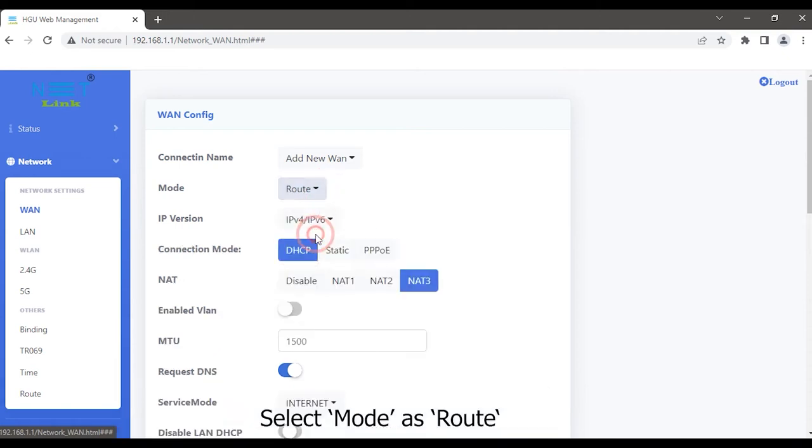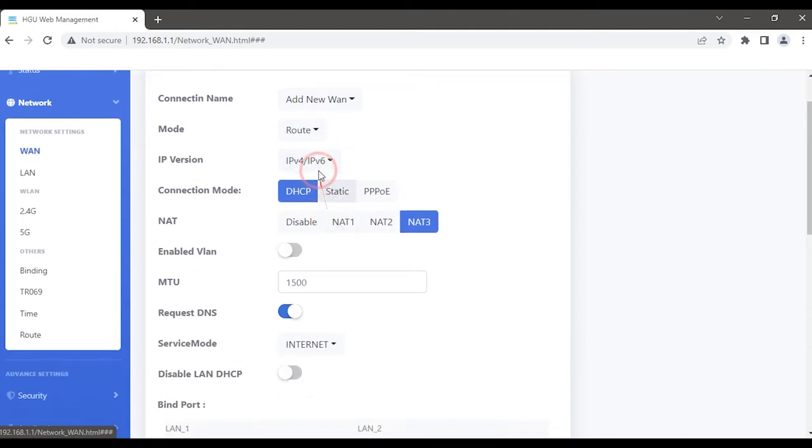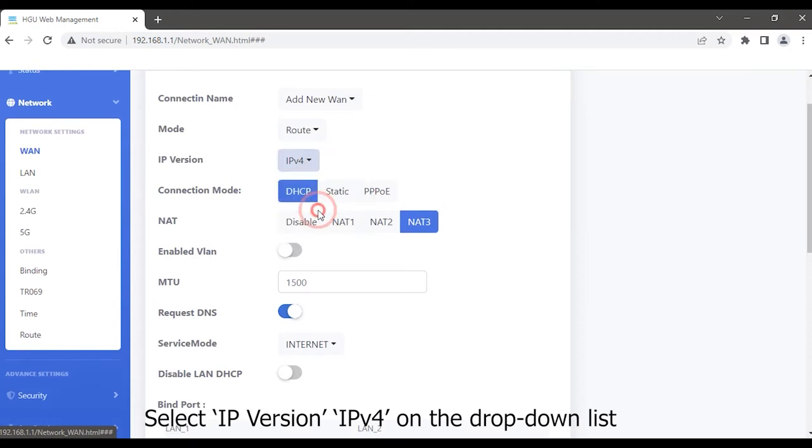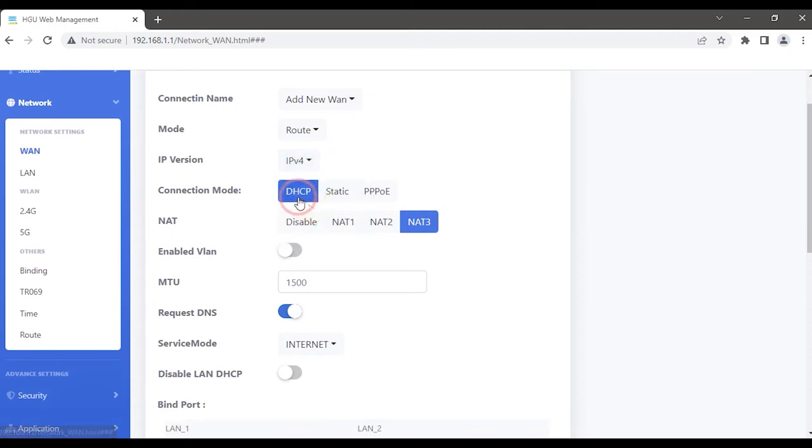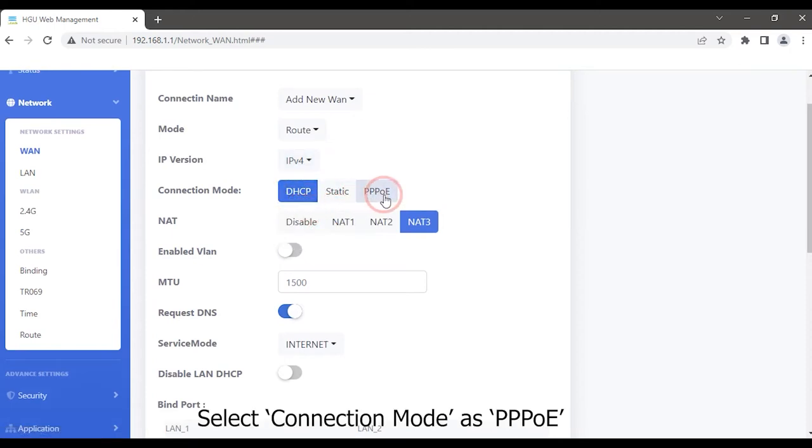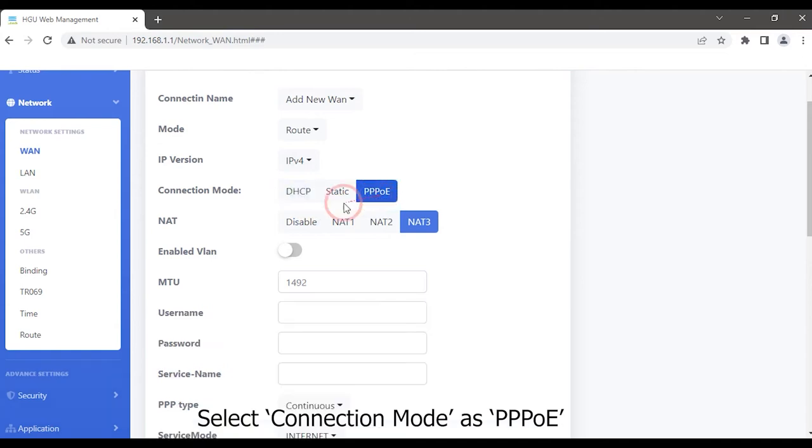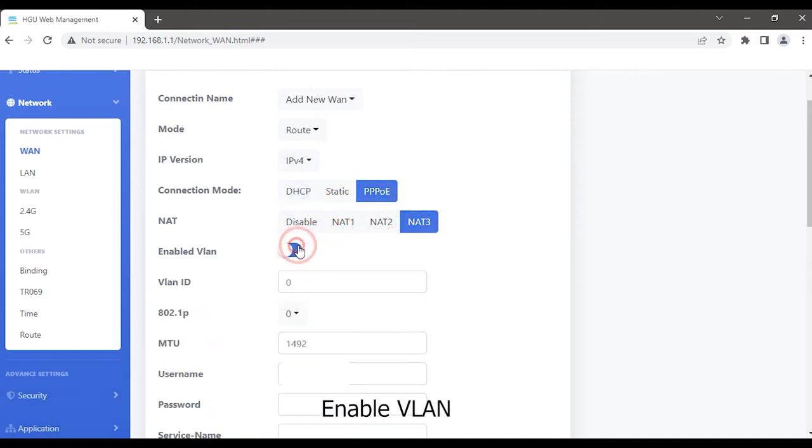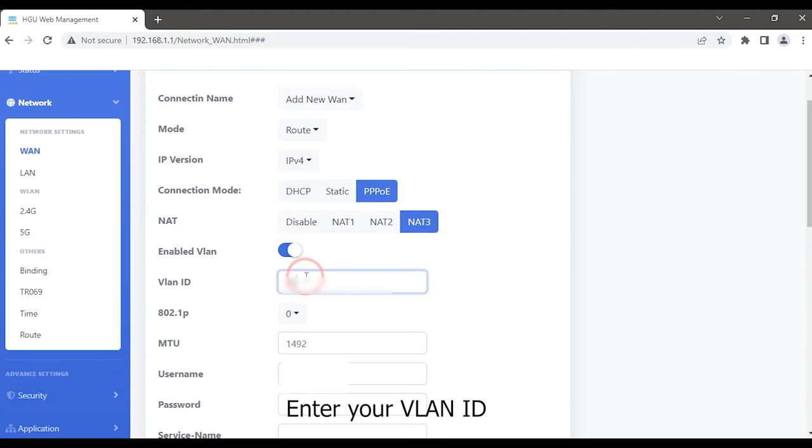Select mode as route. Select IP version IPv4 on the drop-down list. Select connection mode as PPPoE. Enable NAT, enable VLAN. Enter your VLAN ID.